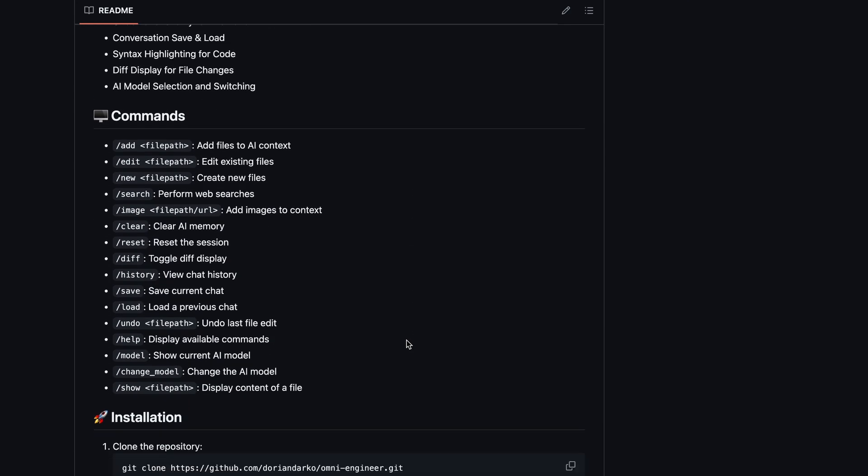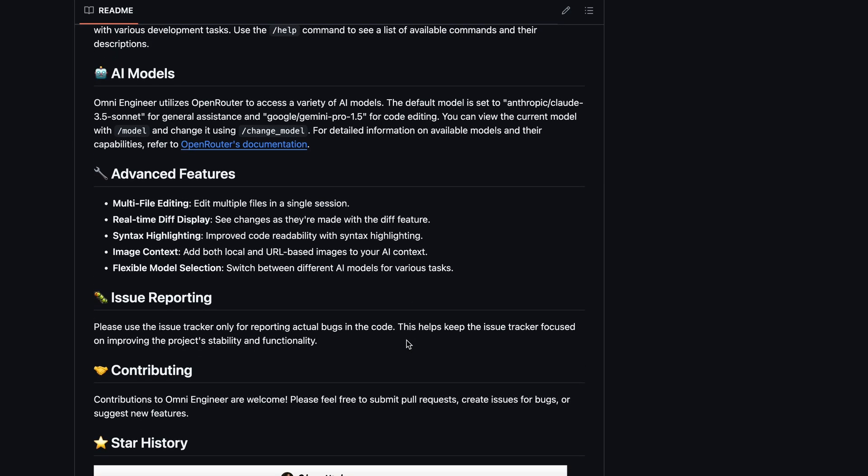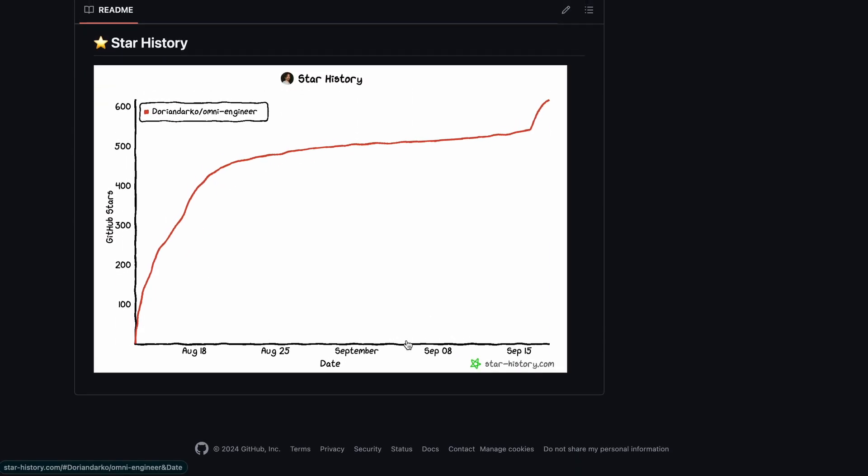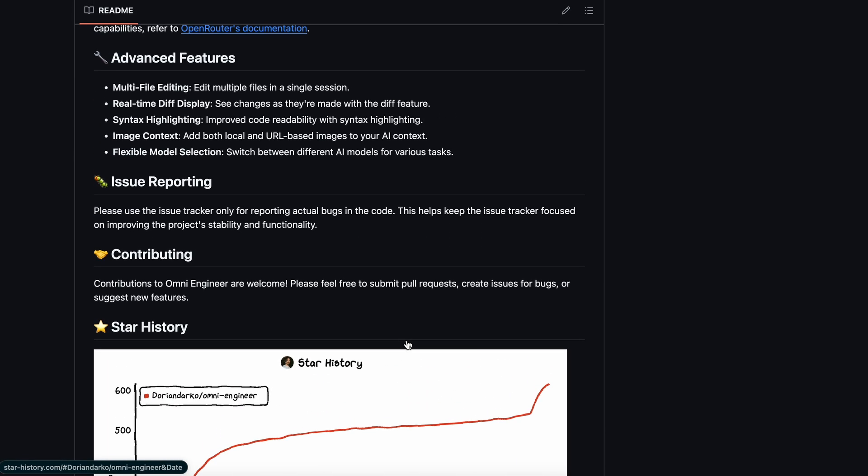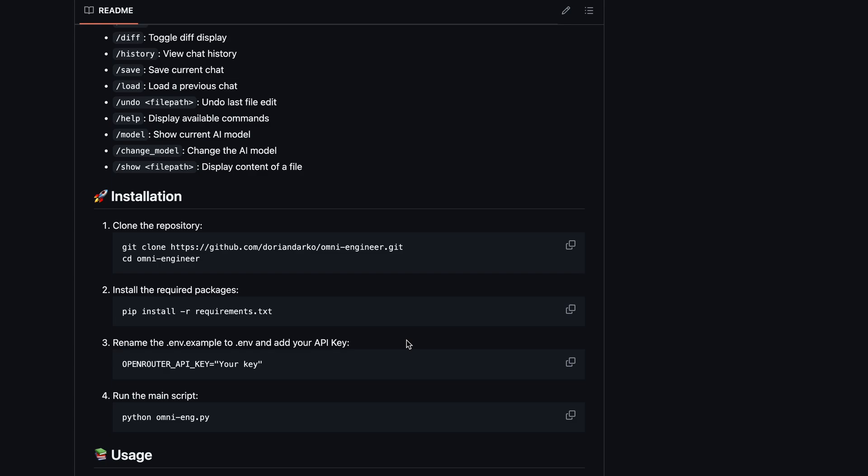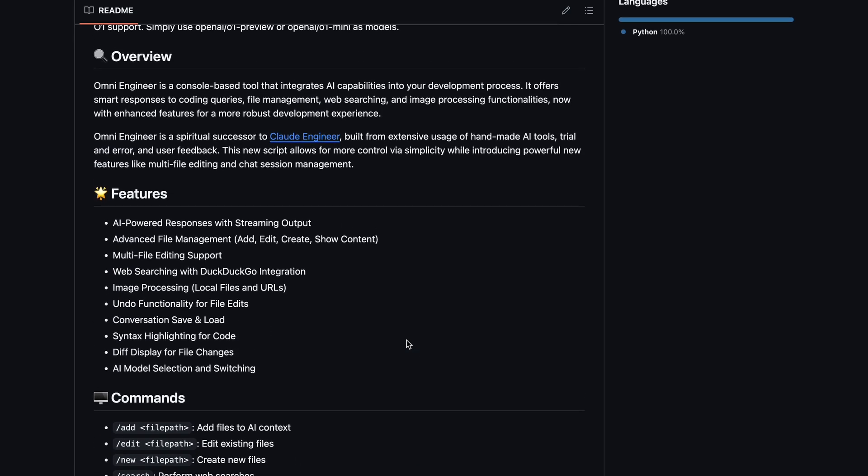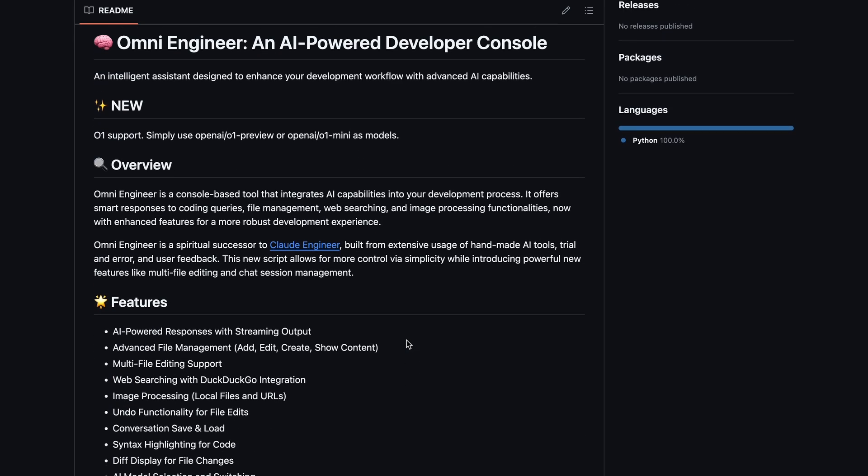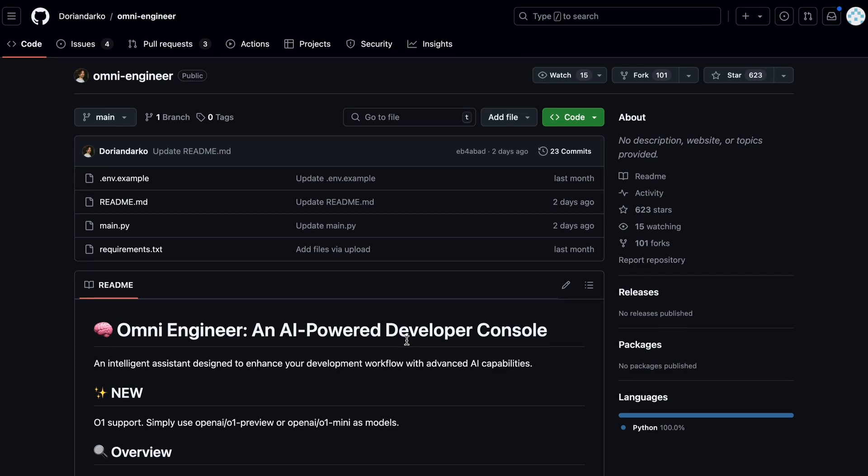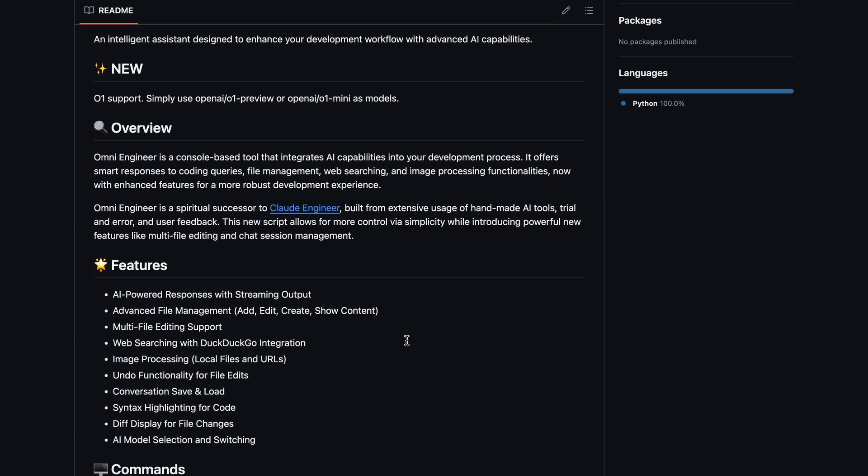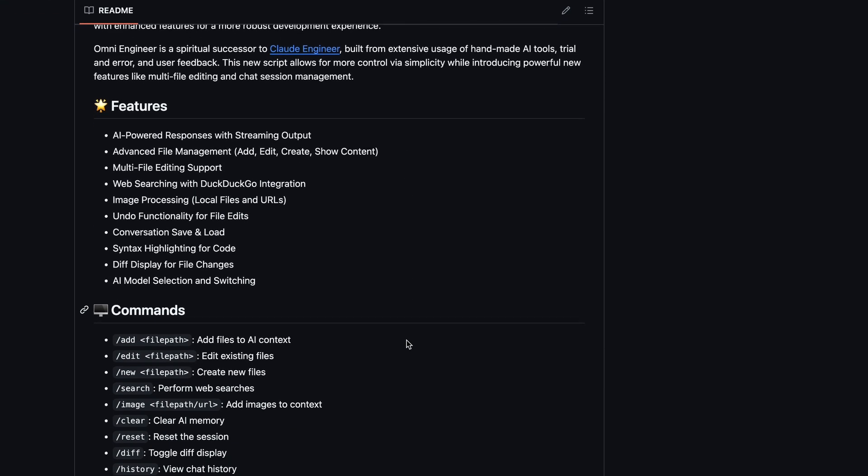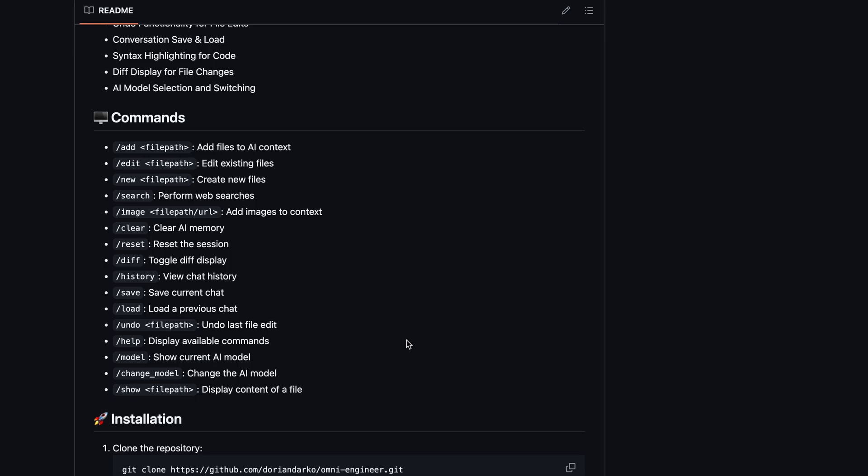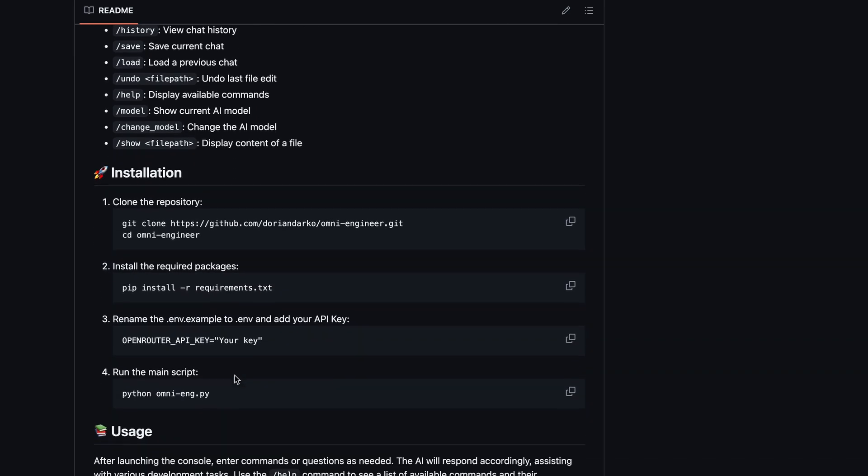OmniEngineer is still pretty solid, as it works really well. Although, I still prefer Ader, because I don't have to specify files. It automatically understands what you want to do and fetches the file accordingly. But this tool is good too. The updates are nice, as previously it didn't have such intricate features, but now it does.